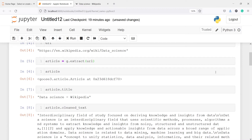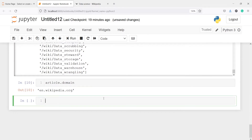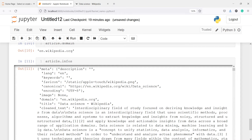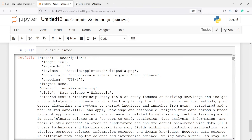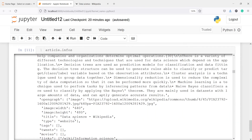If you want to get all the information at one go, there is a method called infuse. I will call article.infuse and execute. Here in the output you will see we get all the information available on this Wikipedia data science page as a dictionary. It includes language (English), keywords, favicon, image, encoding, domain, title ('Data science - Wikipedia'), clean text, tags, tweets, and links.